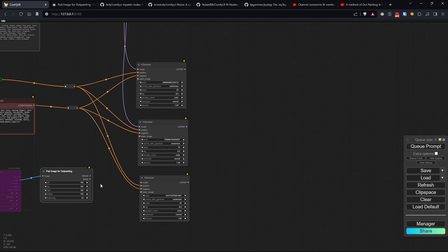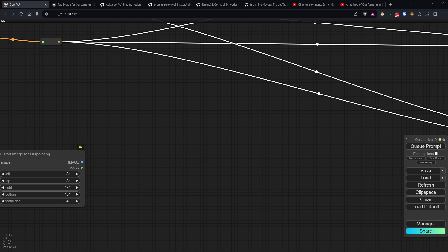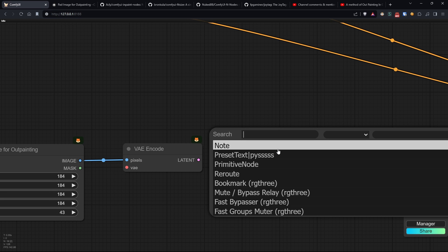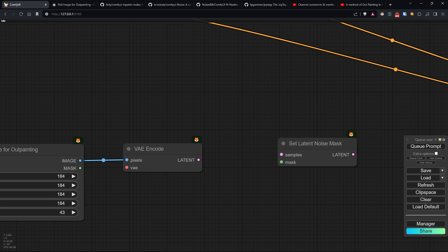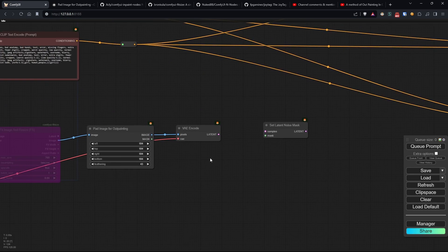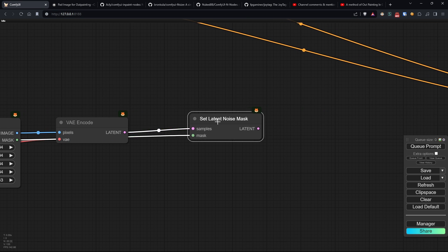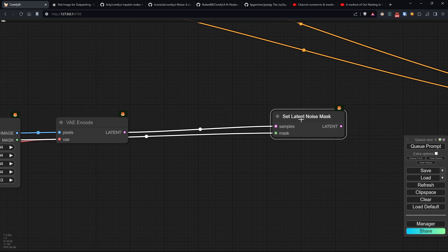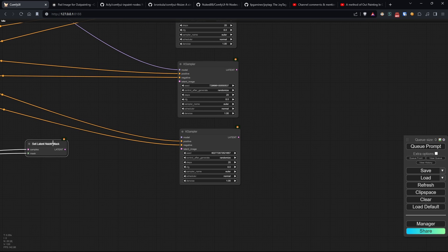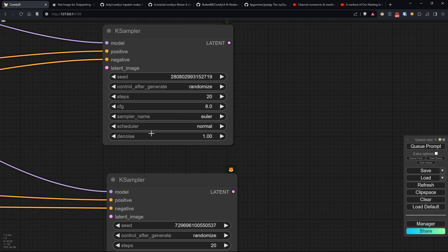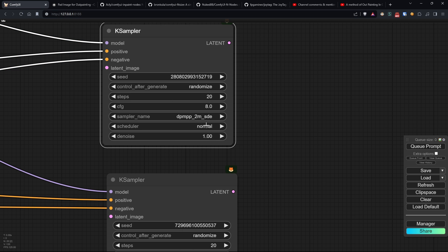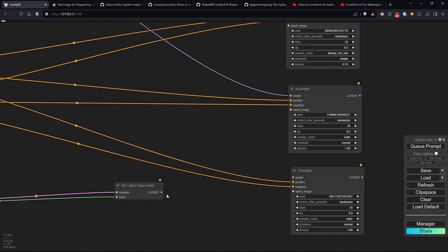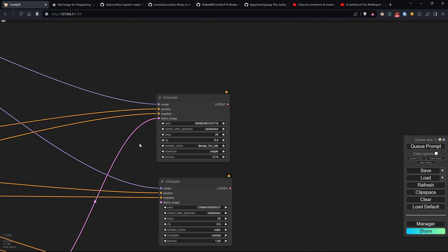Now, as I mentioned, the methods we'll use are three. For the first one, we simply add a VAE encode and a set latent noise mask node to apply our expansion mask to the image's latent. We then use this final latent as input for a first K-sampler. Additionally, I set an incremental seed and sampler scheduler and denoise based on some tests I did previously. You can easily change them according to your preference, but remember that the denoise must always be less than one if you want the model to fill the mask using the content of our final latent.